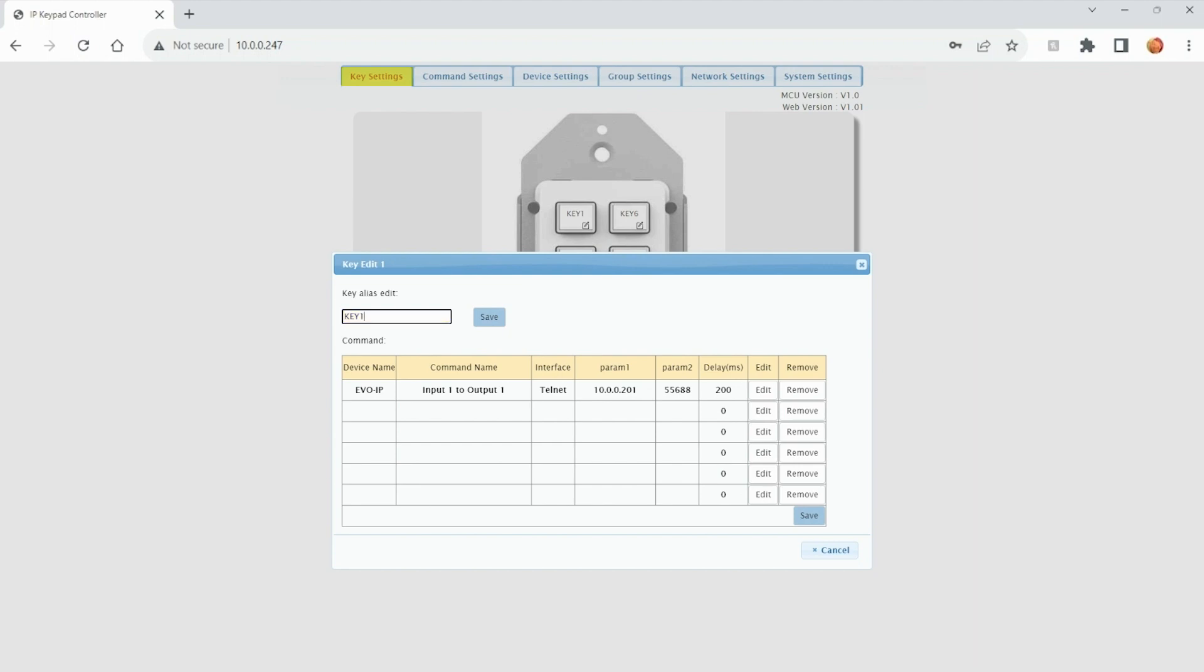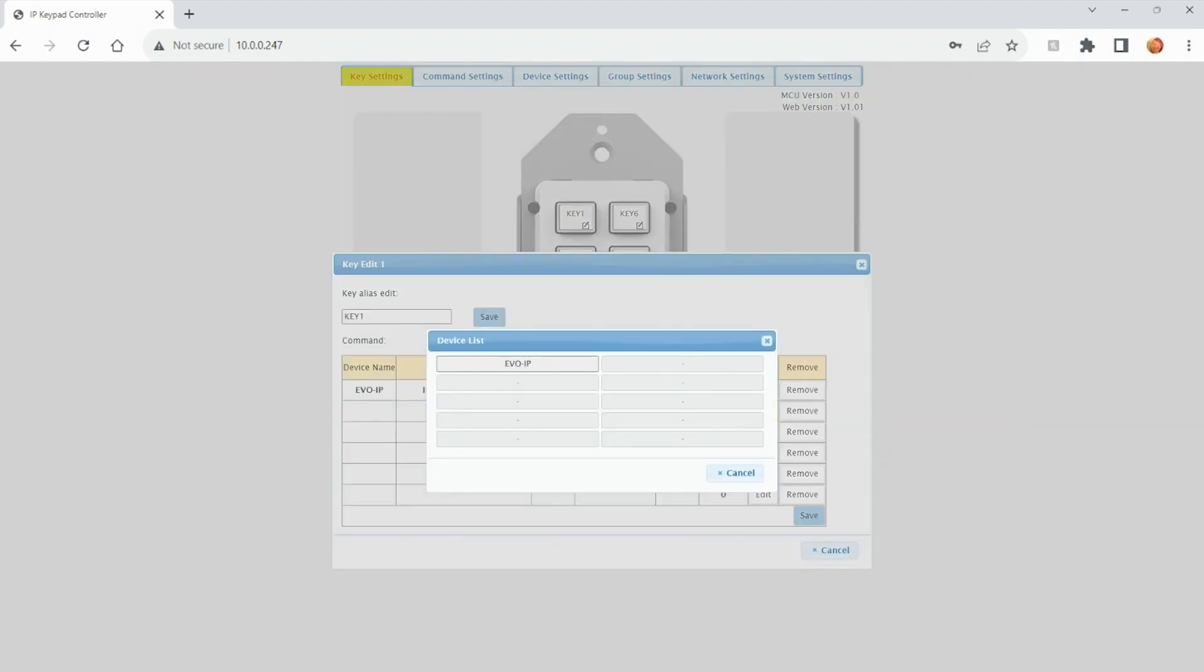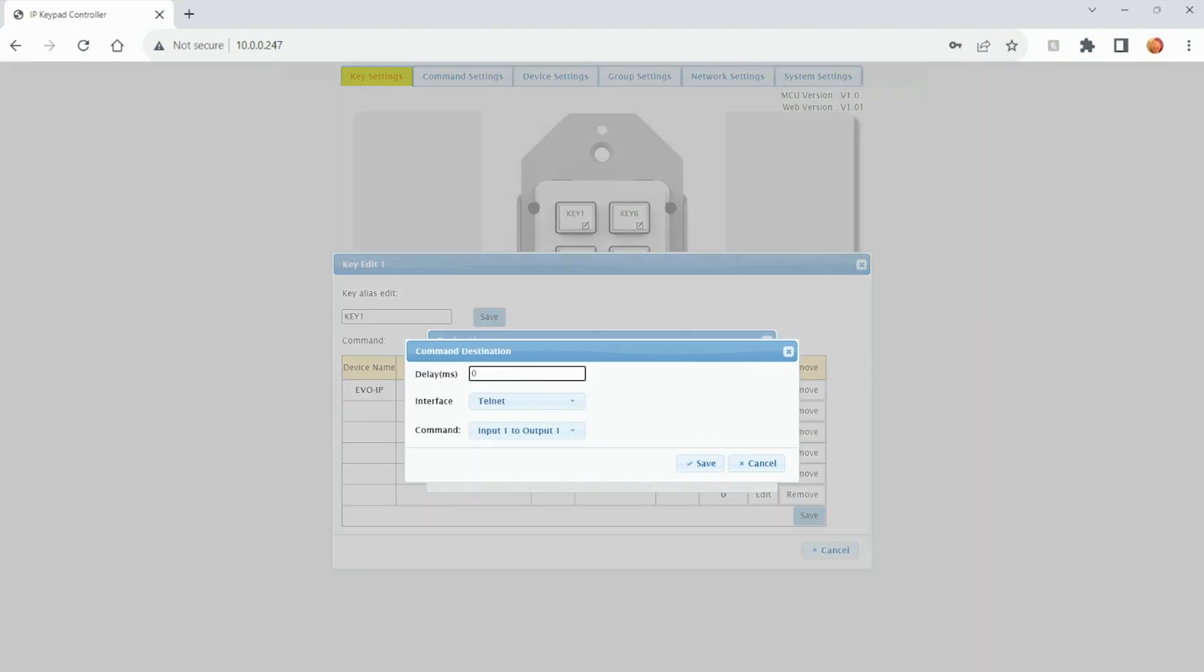As you can see, I've already added the command for EVO IP to send input one to output one. You'll see the information on the right hand side. To add more commands, click on edit on the next line. I only have EVO IP as the lone device here, so I'm going to click on that.